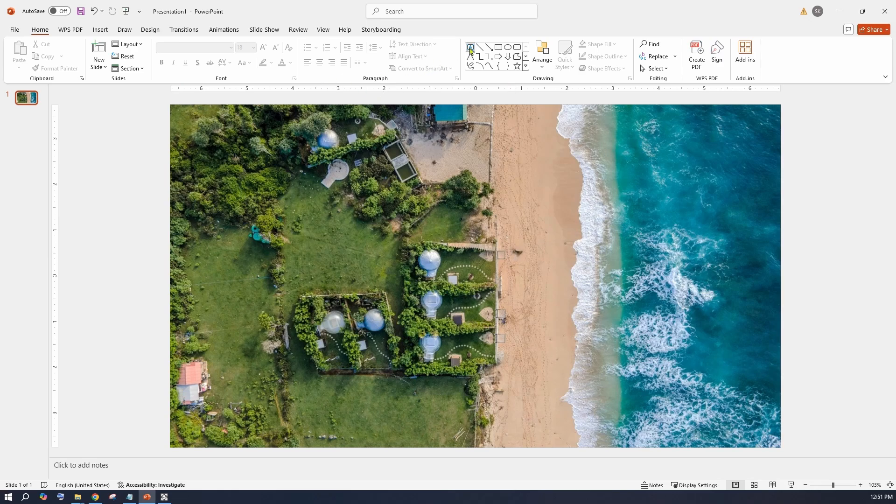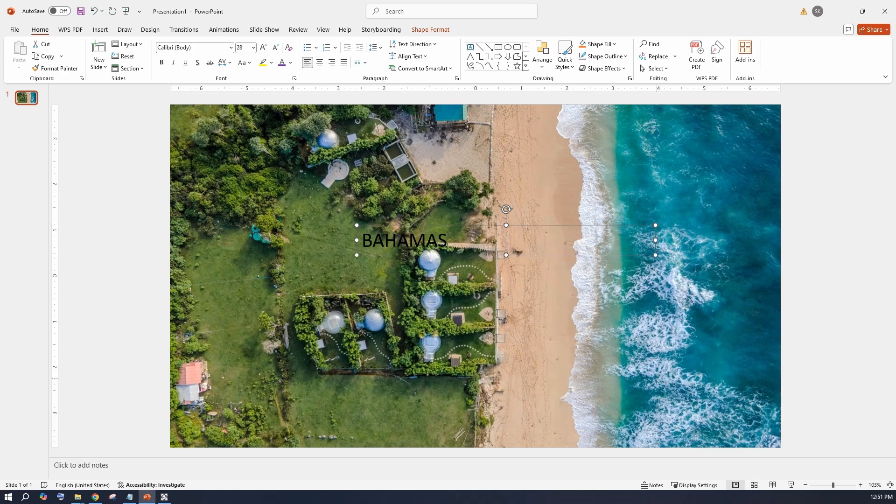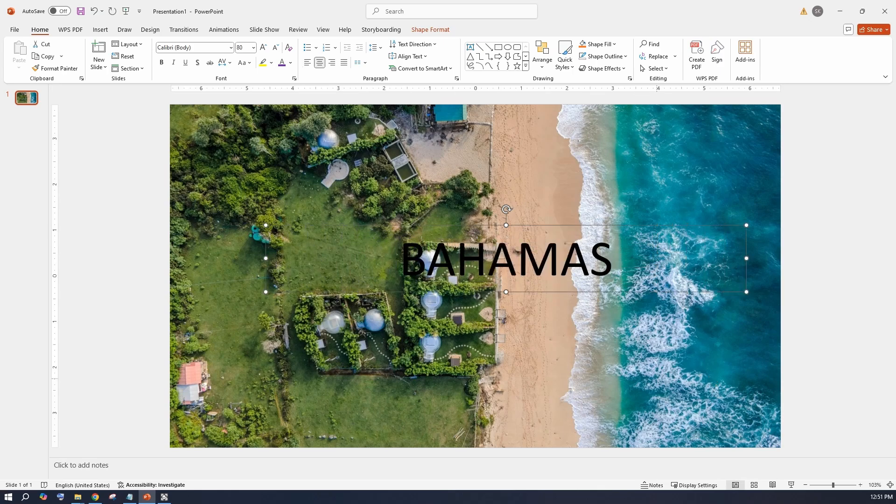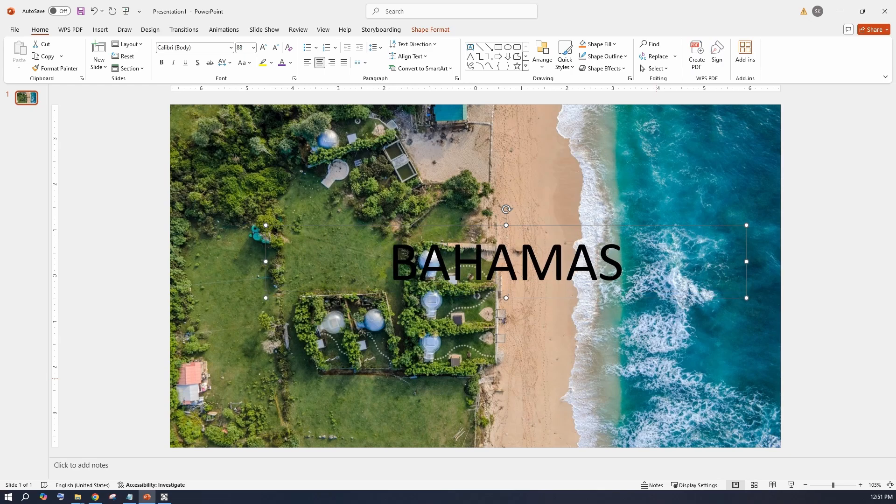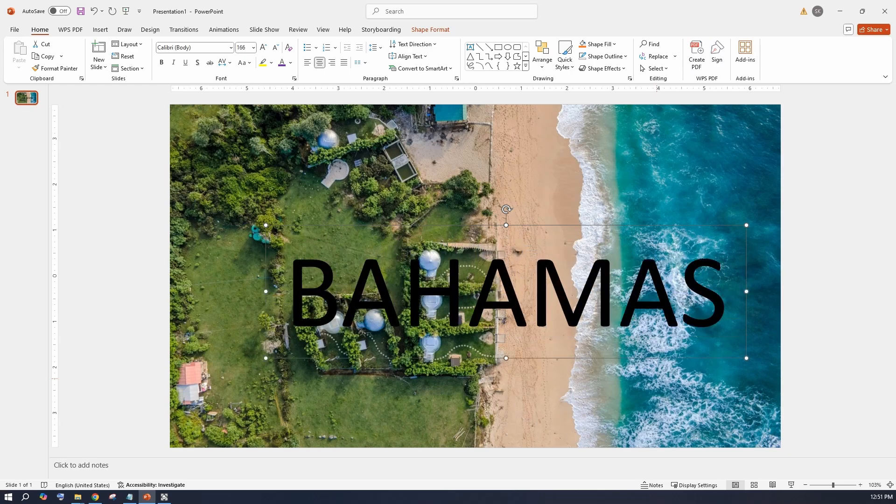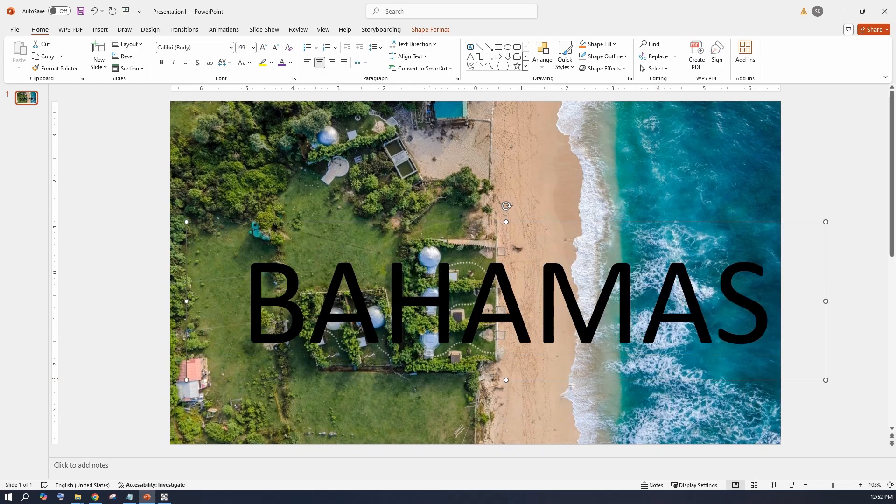Then add a text box and enter the name of the country or place you wish to travel. I wish to travel to Bahamas. Format the font color and the size and align it to the center of the screen.